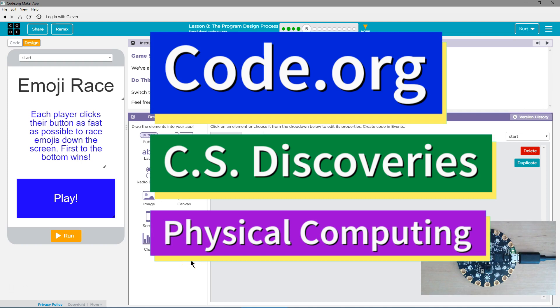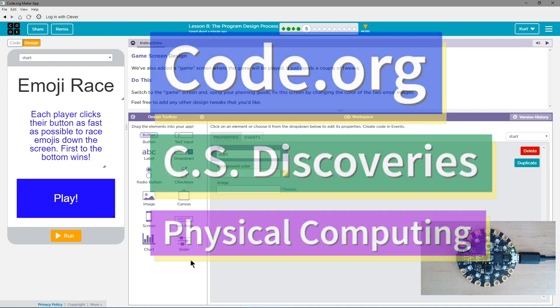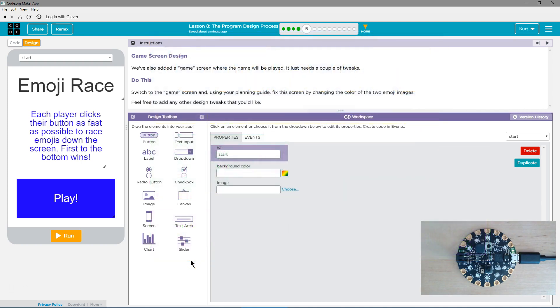This is code.org. I'm currently working on CS Discoveries, their physical computing unit. I am on the program design process lesson. Game screen design.